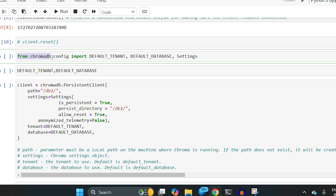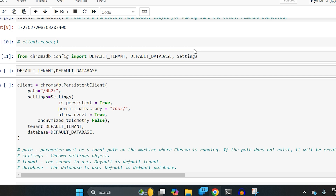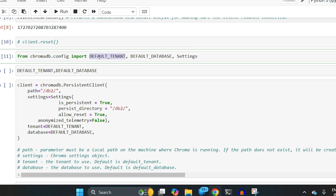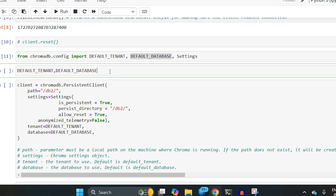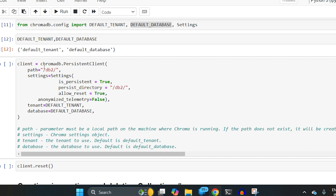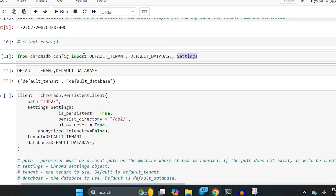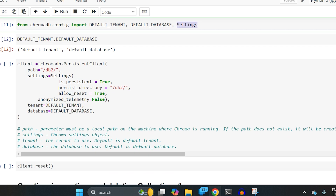To enable reset, there are other settings which come from chromadb.config. There is a default tenant, default database, and settings. For example, the default database at present is SQLite — you can change it to any other database if it's installed on your system. The default database being used now is SQLite.